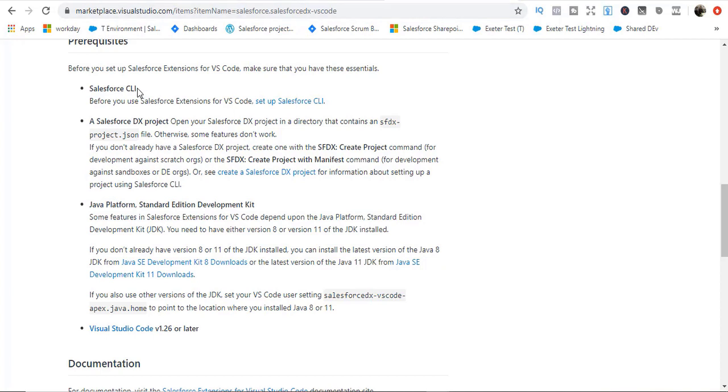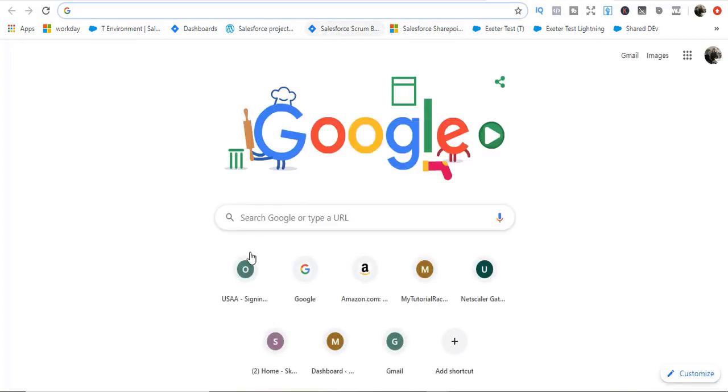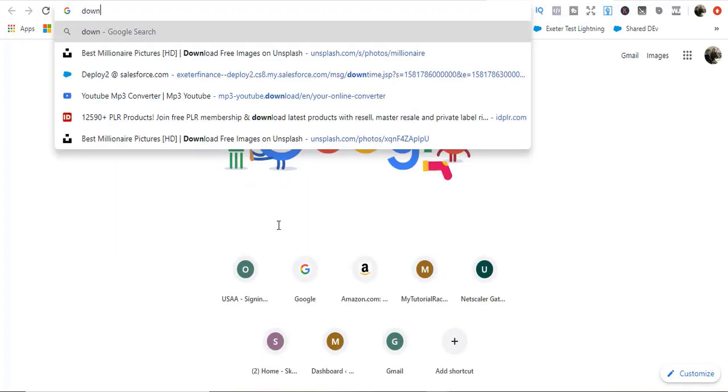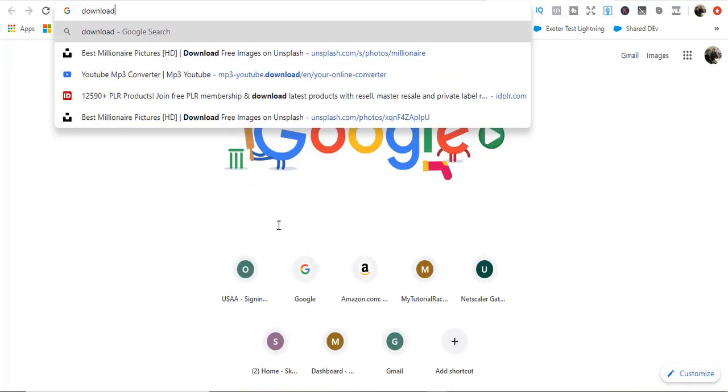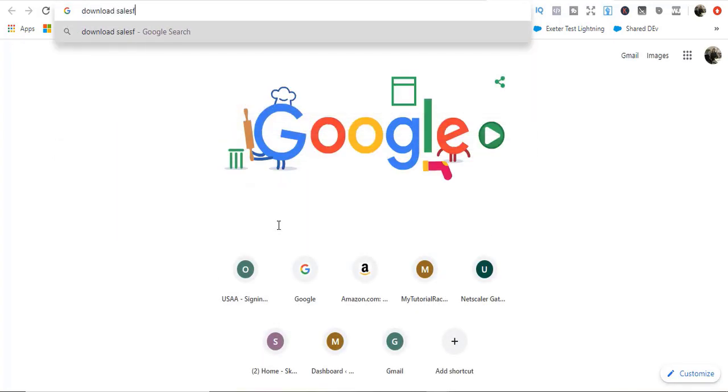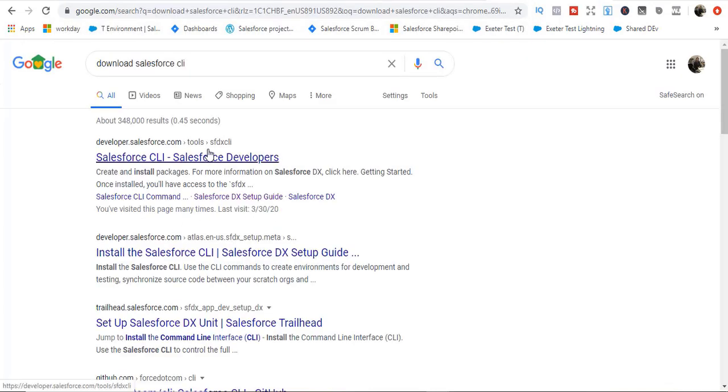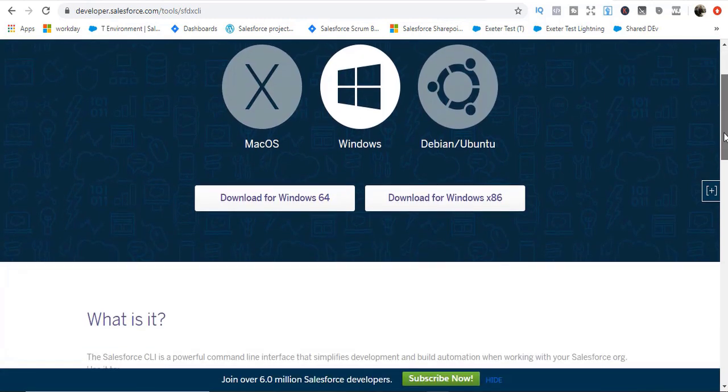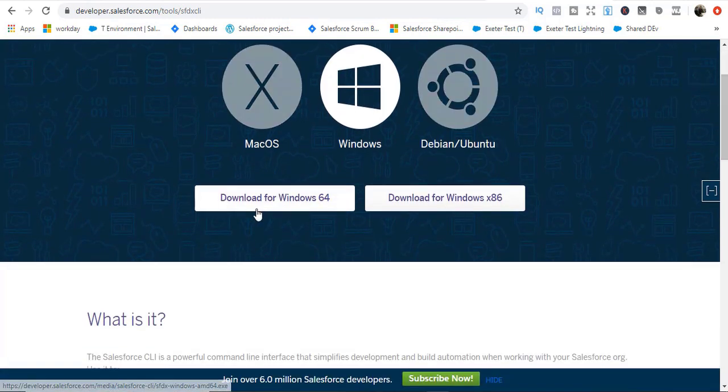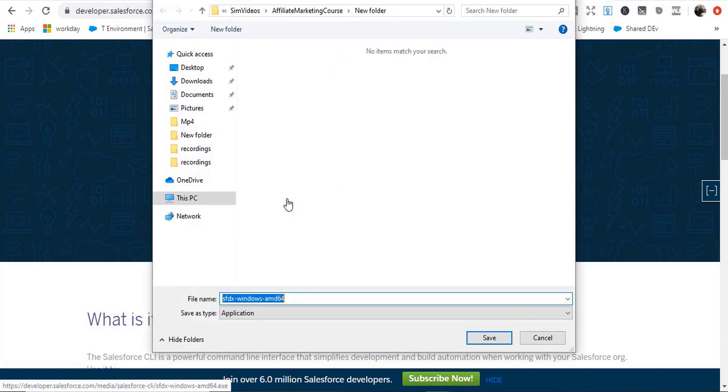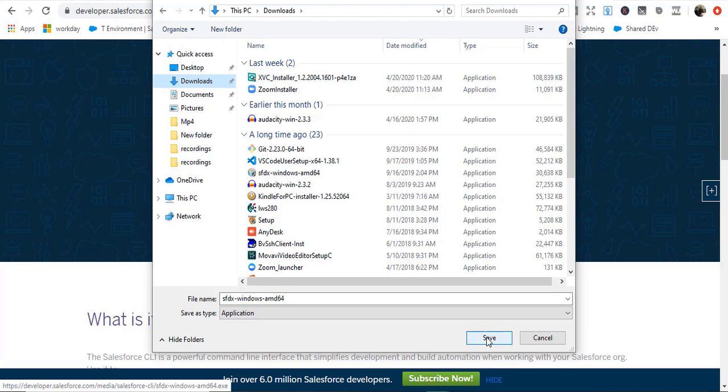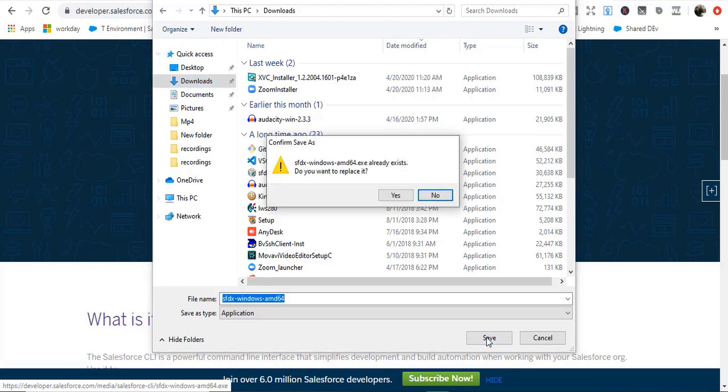The first thing we're going to do is download the Salesforce CLI. I'm going to go to Chrome and search for download Salesforce CLI. I'll click on the first link and it'll ask which machine you want to download for. I have a Windows machine so I'm going to download for Windows 64, and under my downloads I will install SFDX and hit save.